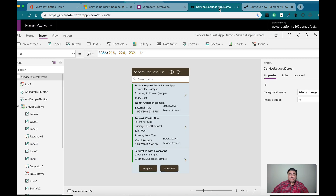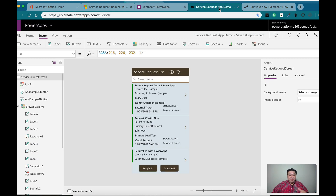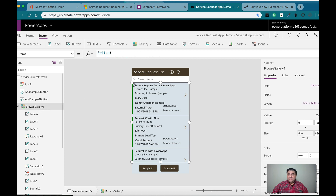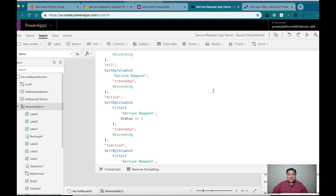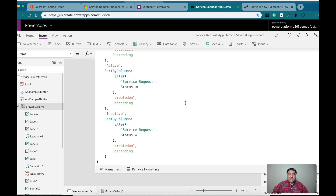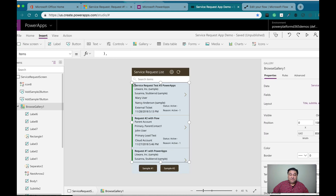Now let's look into the application. For the application, I have the browser gallery, and in the browser gallery one of the things I have is I filter if I want to see all the records, or only active records, or only inactive records, and then I sort it by the created-on field. So the most recent records are going to be on top, sorted by that field.